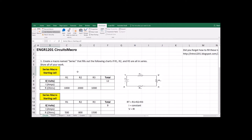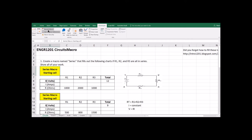The easiest way to write programs is to have Excel record what you're doing — it will actually write the code for you. We're going to have it record us plugging in equations and filling in some circuit tables, then we'll open up that program and you can see the macro it wrote. The easiest way to learn programming languages is to study code that other people have created, and this really is the easiest way to get started.